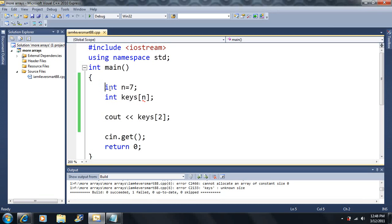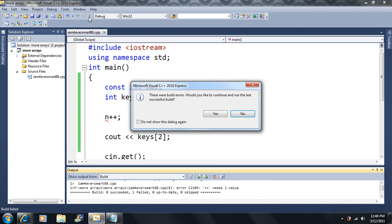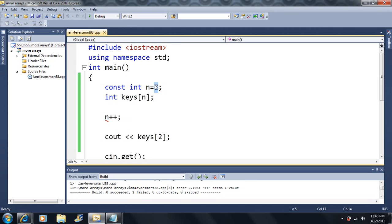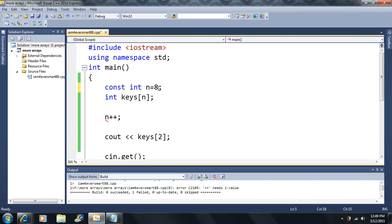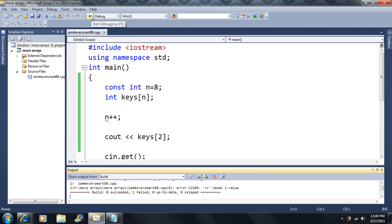So what we're going to do right now is learn a keyword called const. Basically what this does is it makes the variable constant. So a constant n equal to 7 means n is constant forever — I cannot change the value of n throughout the program, the compiler will have a problem with that. Whatever I initialize it to when it's first established is the value it's going to have forever. So 8 — n will always be 8 until the program terminates.